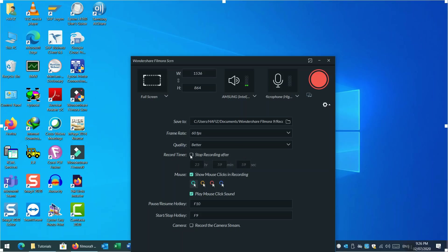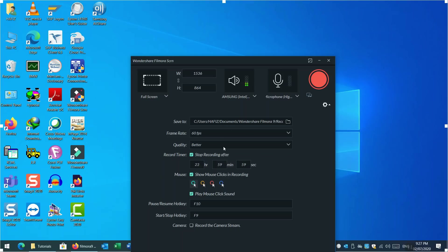There is also a Record Timer option with a checkbox, which is unchecked by default. You can enable it if, for example, you want to record something from your PC without being present — maybe for one or two hours. You can specify hours, minutes, and seconds. When unchecked, the time fields are disabled and cannot be edited.